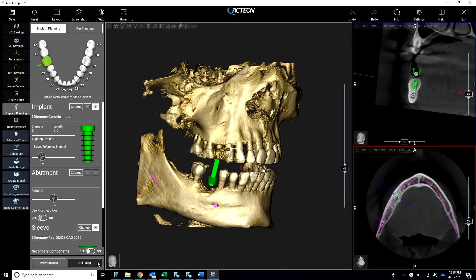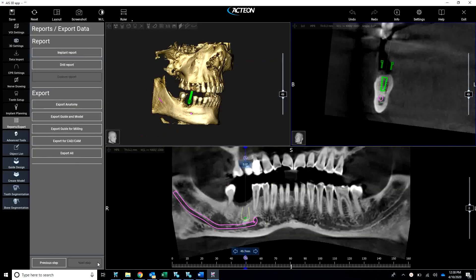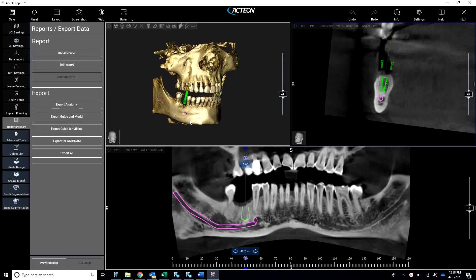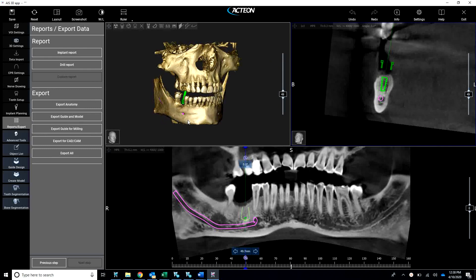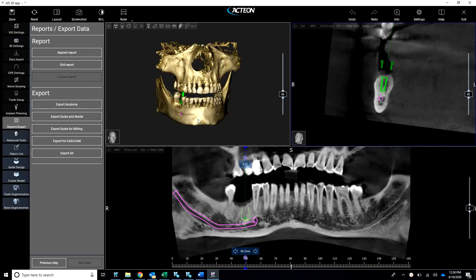We're going to go to next step, and right here is pretty much it — we're done. It's as easy as that. You can export the anatomy to the lab or your 3D printer and you're ready to rock and roll. Thank you. I look forward to talking to you next time.